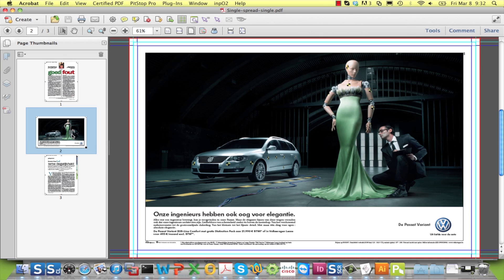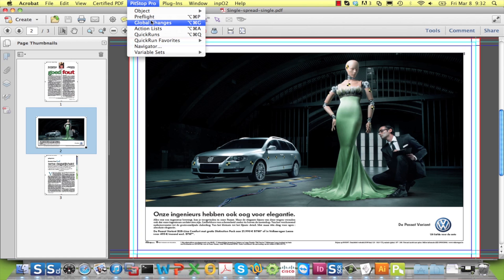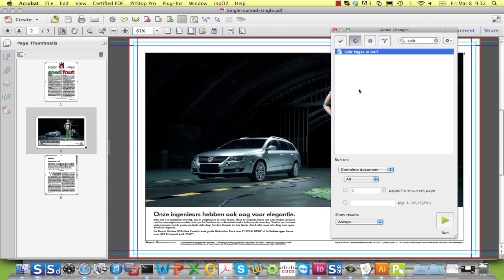As most imposition solutions prefer to work with single pages, the spreads have to be split in half. This can now be easily done with a global change appropriately called split pages in half.